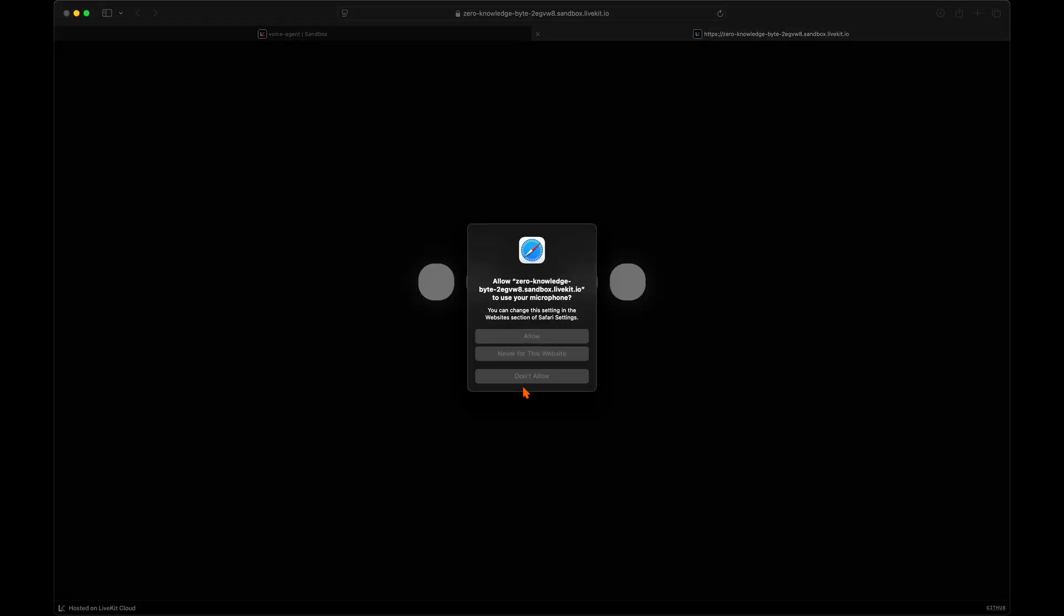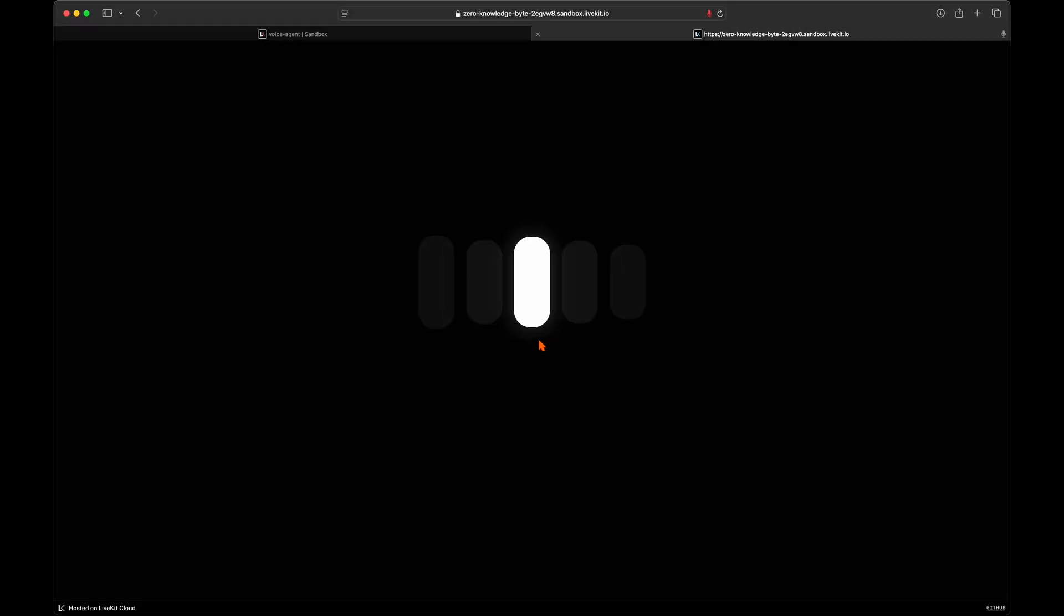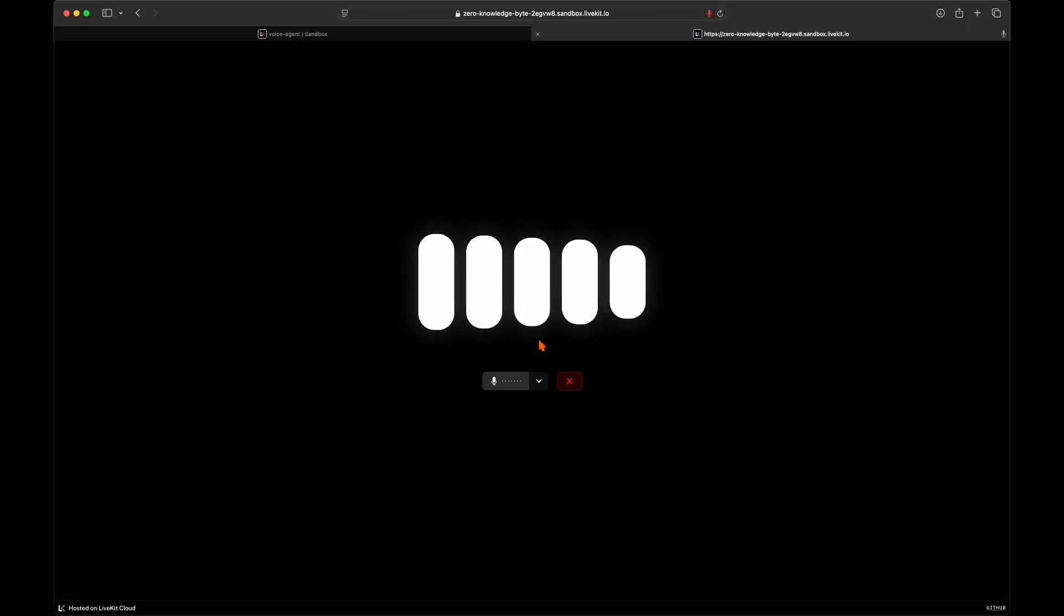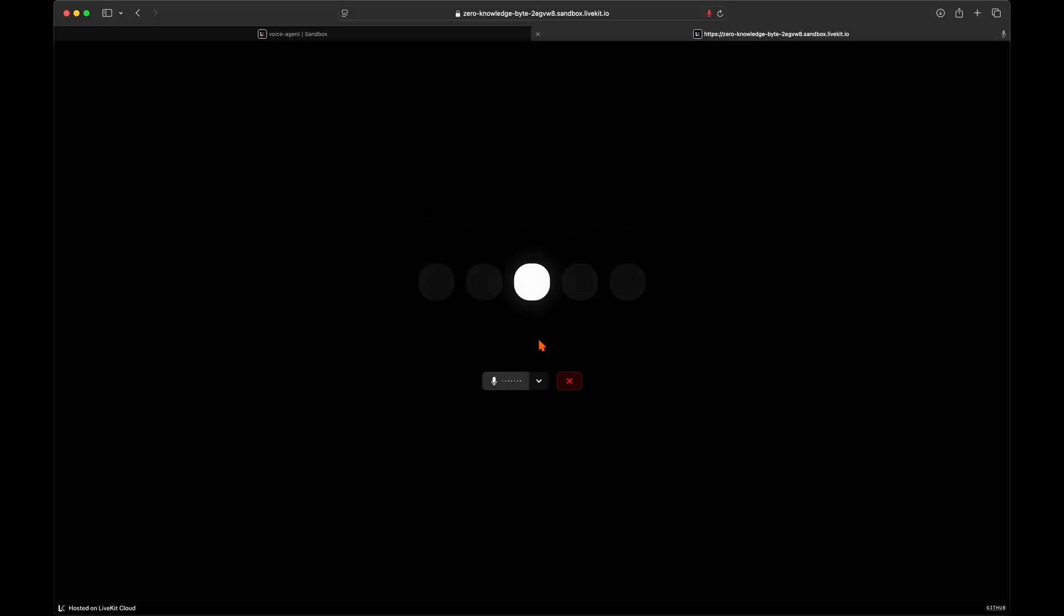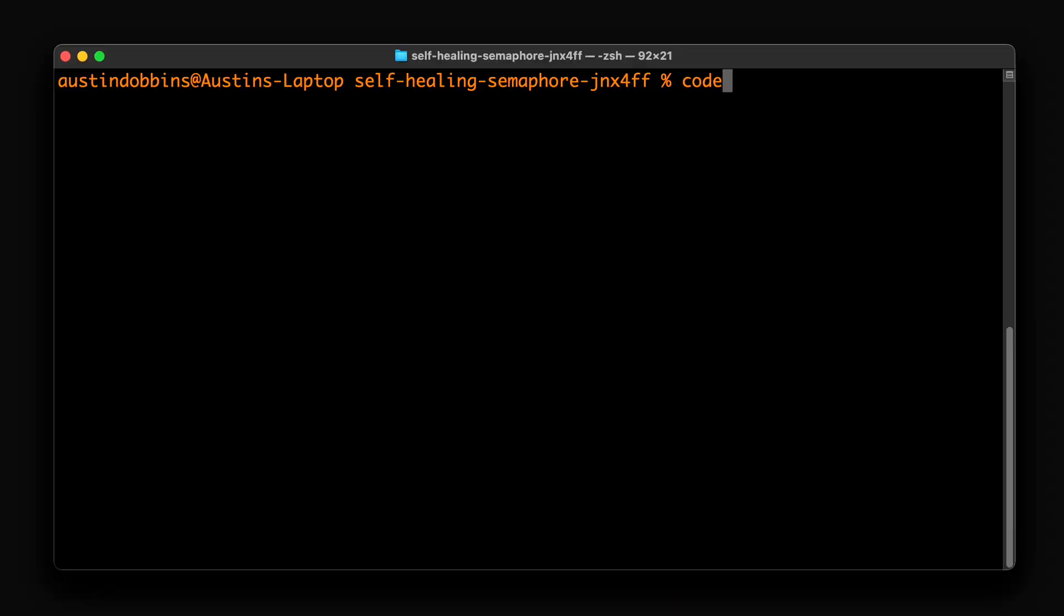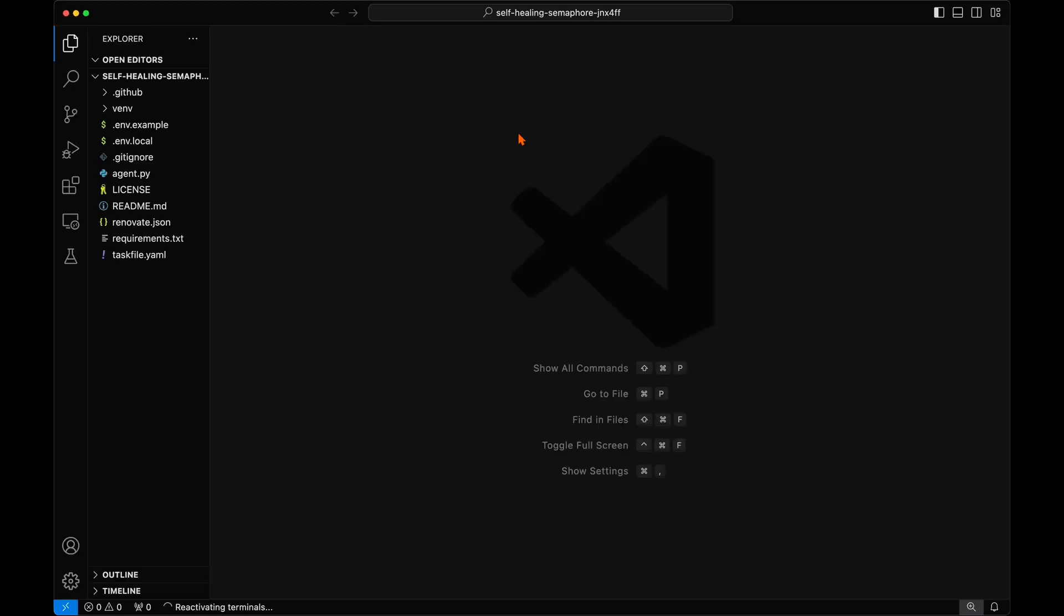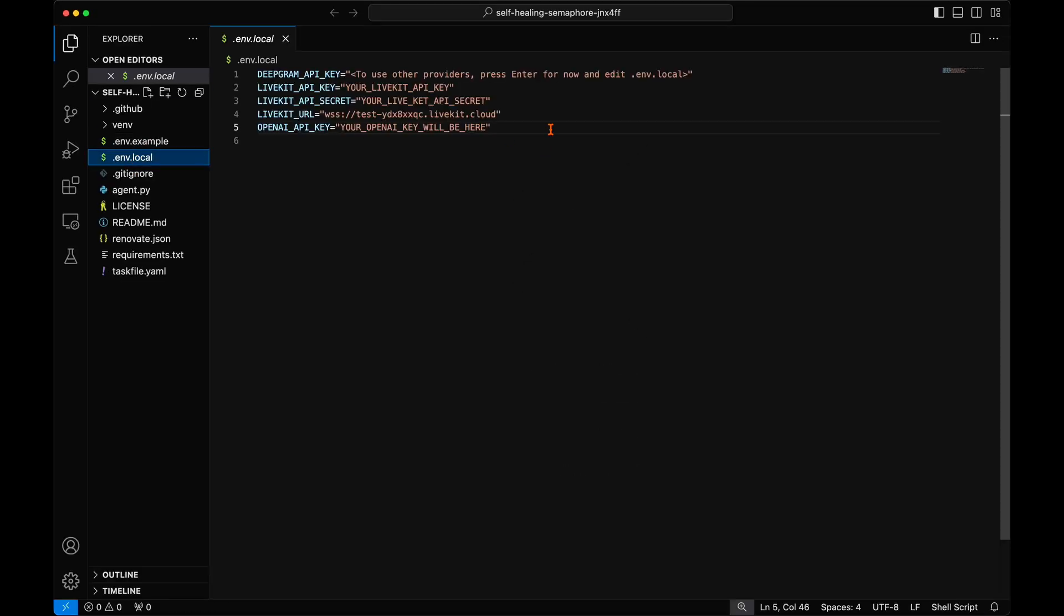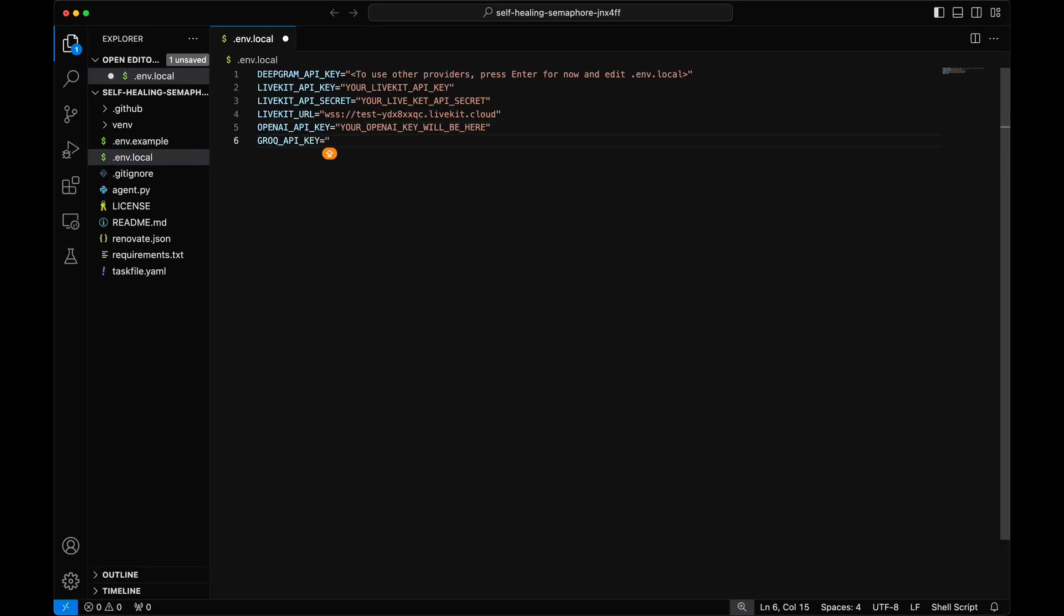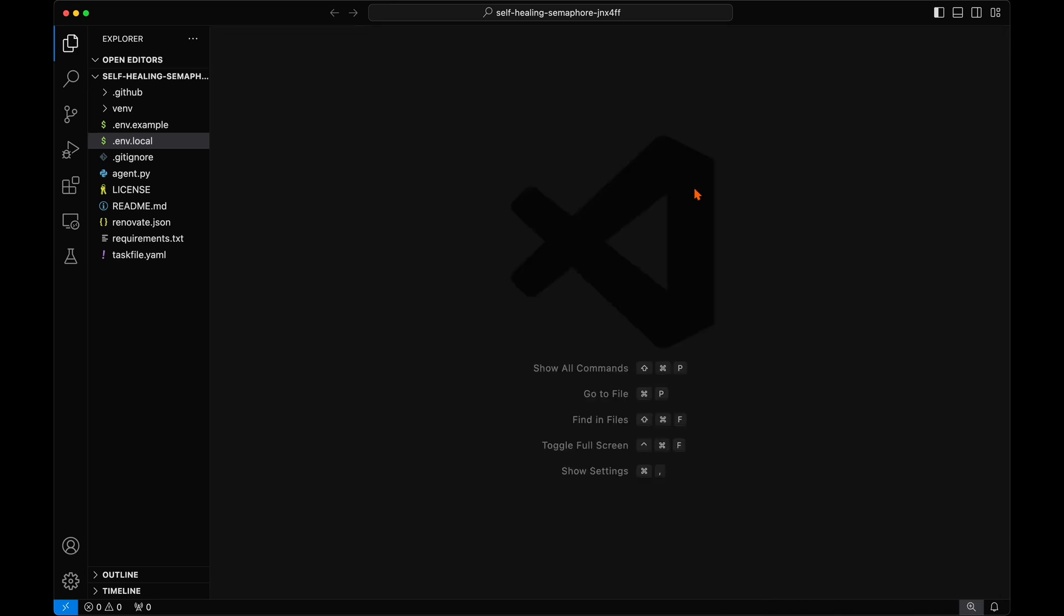Once you have set up your LiveKit voice agent template as shown in the previous video, open your voice agent's folder in VS Code. First, we need to add a system variable for our Grok API key within the .env.local file.